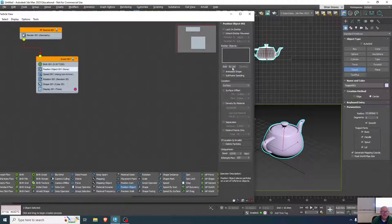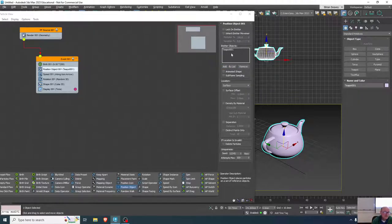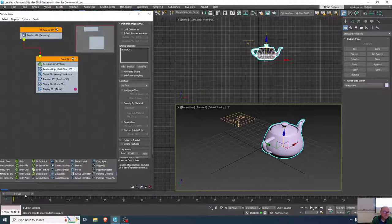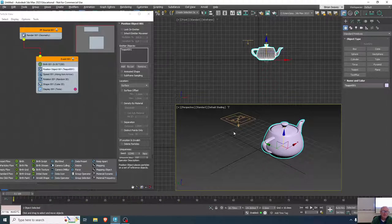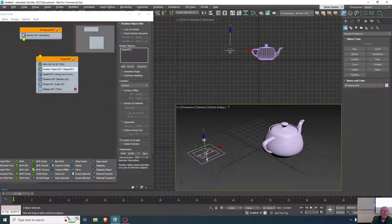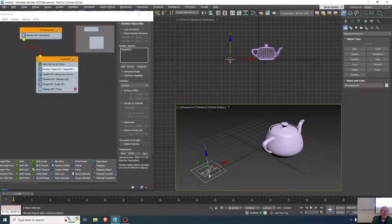If I select that, I get the object's parameters over here. I'm going to add the teapot as the emitter for this particle flow — in just those steps we've changed the emission from the emitter to the teapot.